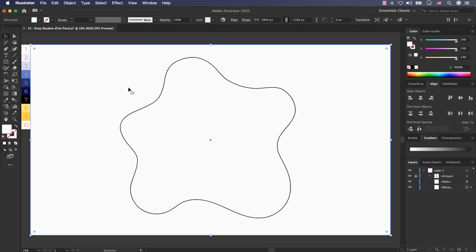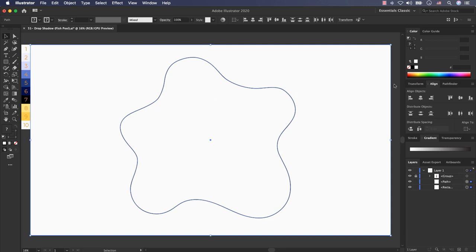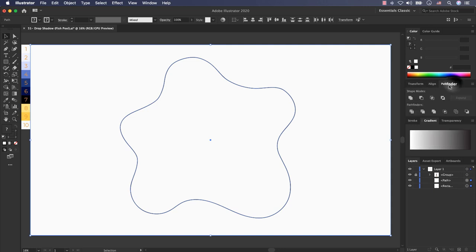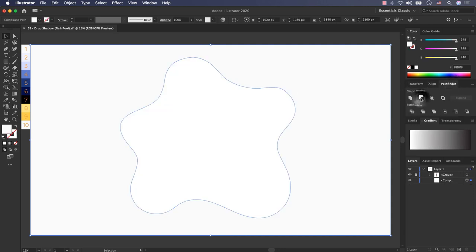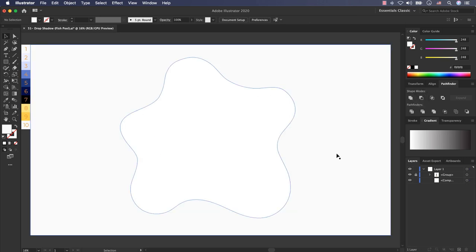This is the top layer. Now I select my rectangle and while holding the shift key I select my path and go to pathfinder and the second option is minus front. I click on it. I cut my shape into my rectangle. Very good.